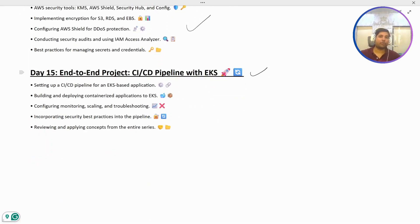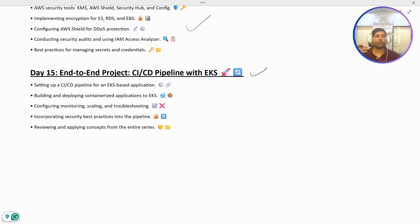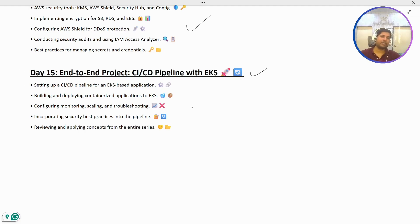The last video — Day 15 — will be an end-to-end project where we set up a complete CI/CD pipeline from scratch, integrating everything including security tools, artifact repository services, and other components.